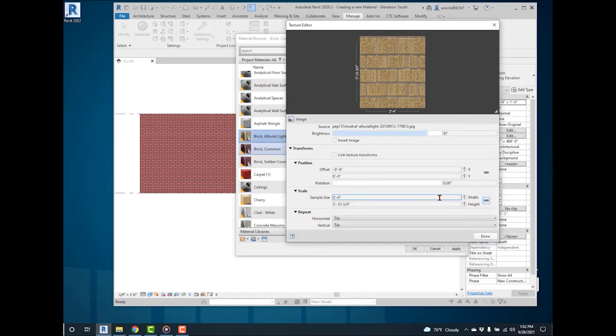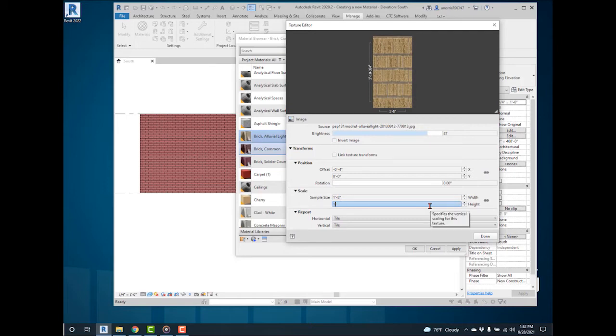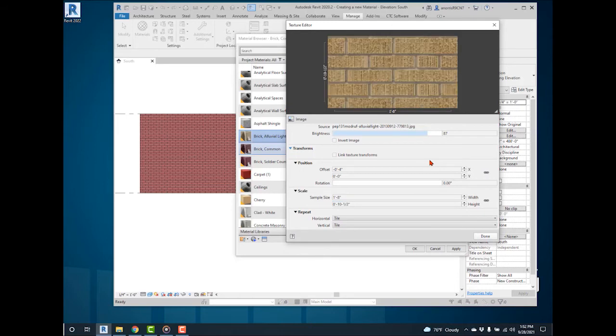Change the width to 1 foot 8 inches and the length to 10 and a half inches. The image is now proportional in length and height for the number of bricks in the new image. Select Done.